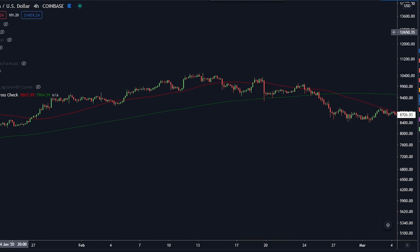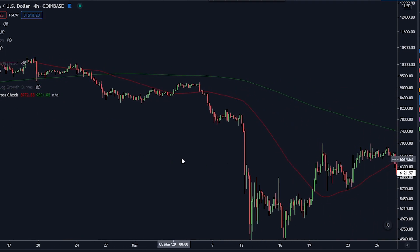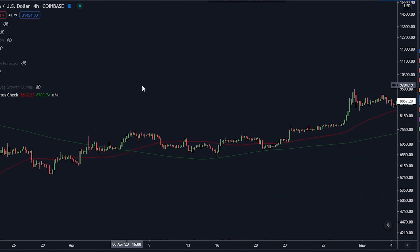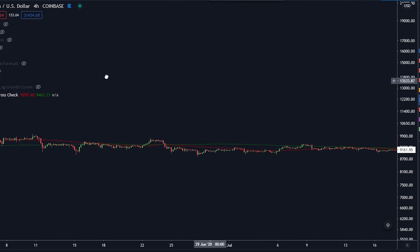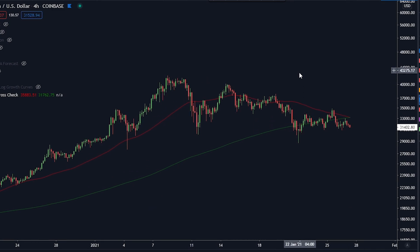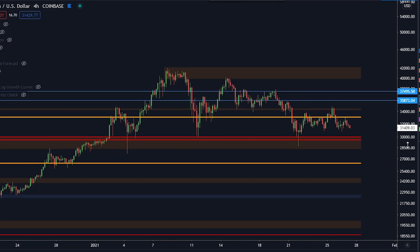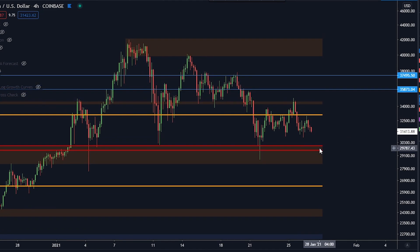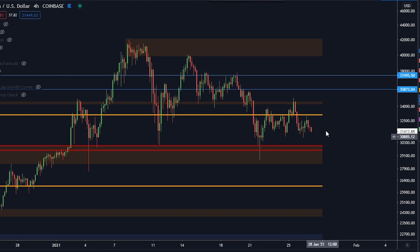I'm just showing you what has happened previously and why people are paying attention to the death cross right now, so you can be prepared. I'm not saying we are going to have a catastrophic event. But if a lot of people are paying attention to this, you should definitely have that information. As for my own trades, I still think the $30,000 level is going to hold.